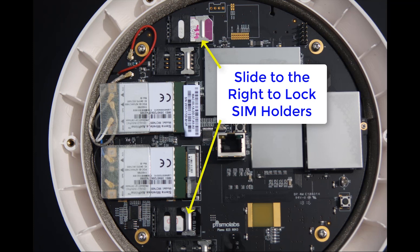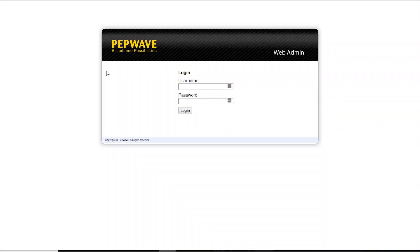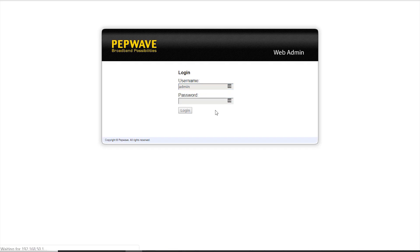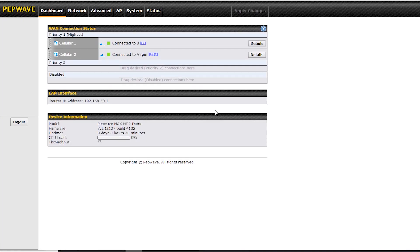Now let's have a look and see what this looks like inside the GUI of the dome. To log into the GUI, we go to 192.168.50.1, and we enter the username and password, which are both admin, in lower case.